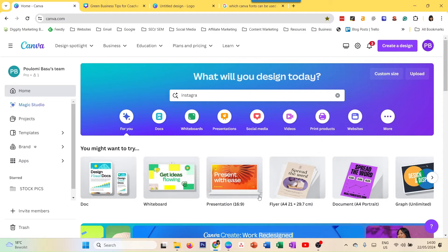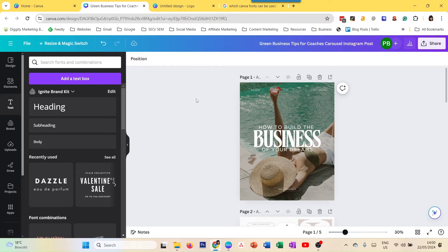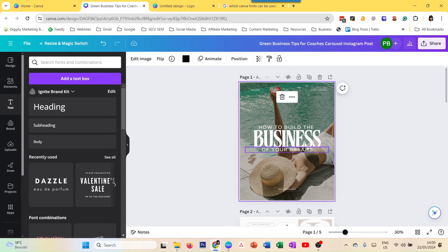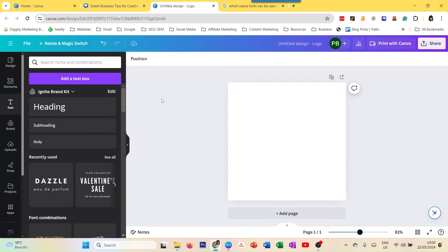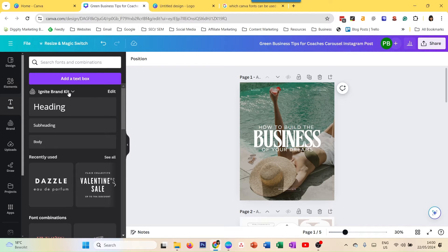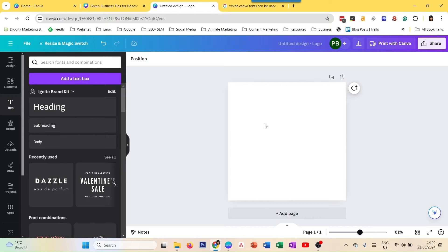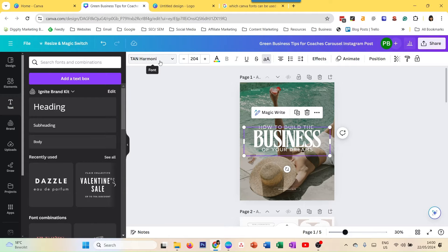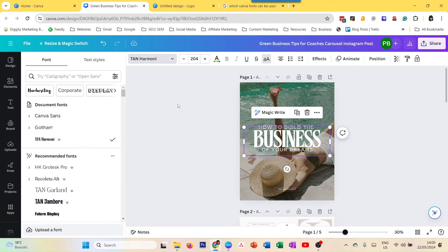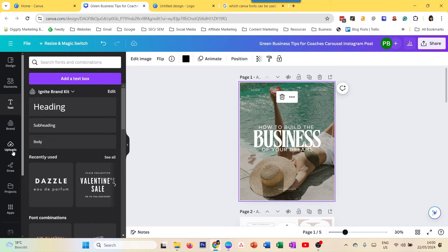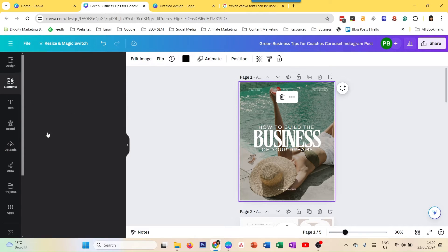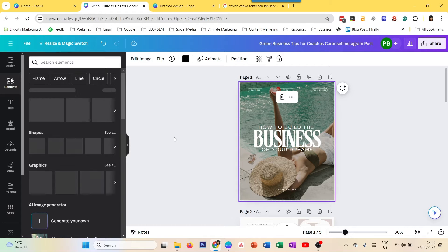Starting with the first one — this is my Chrome browser. I have two kinds of designs open: one is a design with an image, some text, and some shapes, and I have a plain text box open. I have my Ignite brand kit selected for both. When you are online, you can pretty much do anything — choose your font, choose your colors, make any changes, access your uploaded images, access elements — you can do everything online.